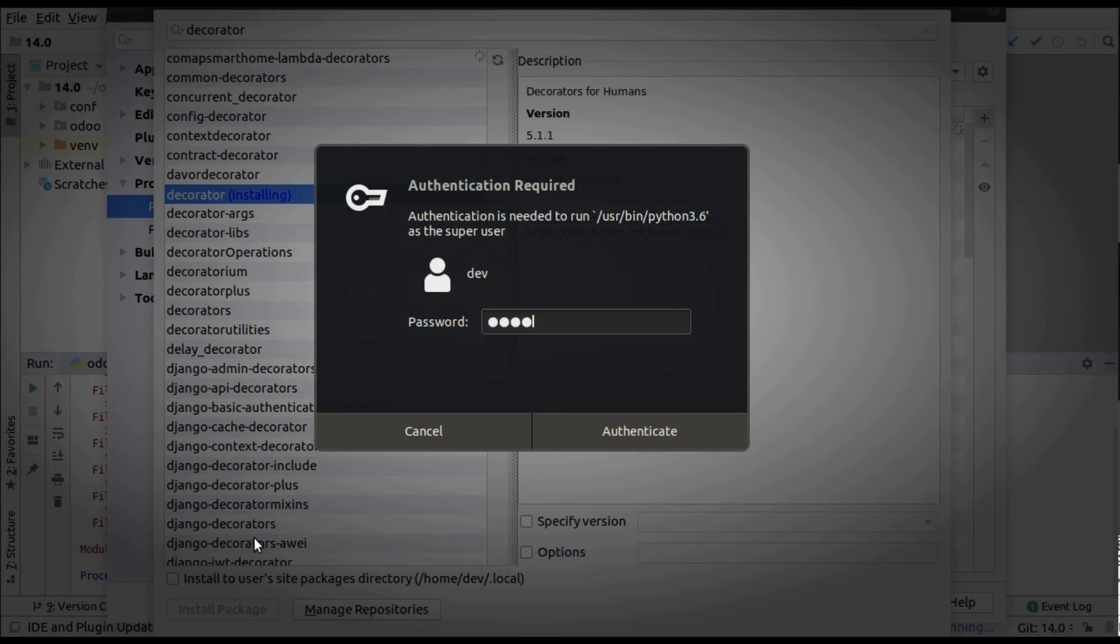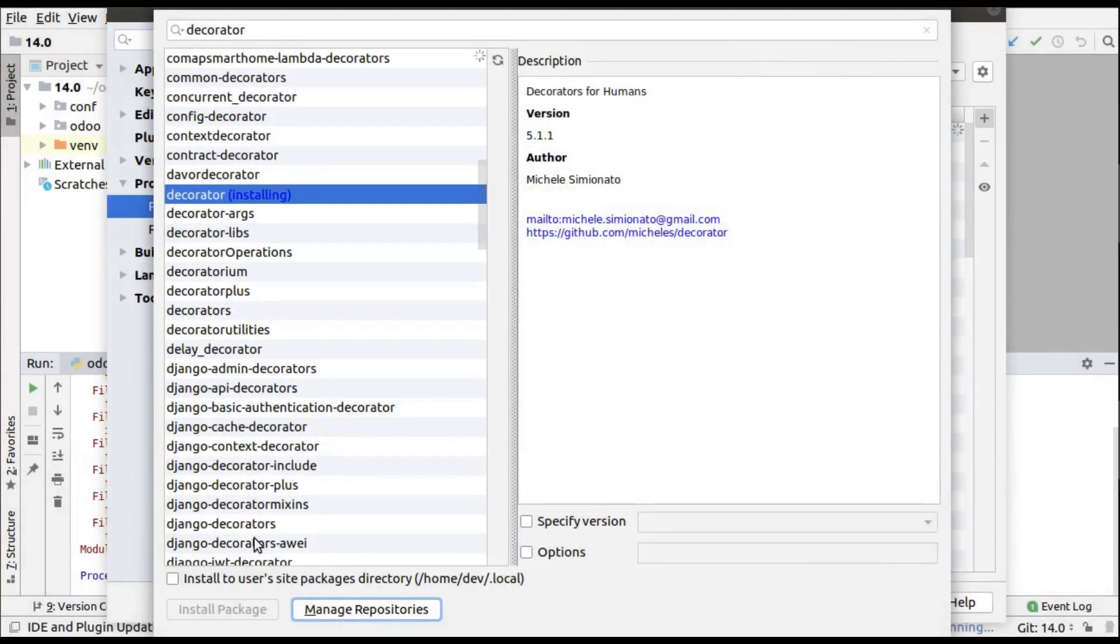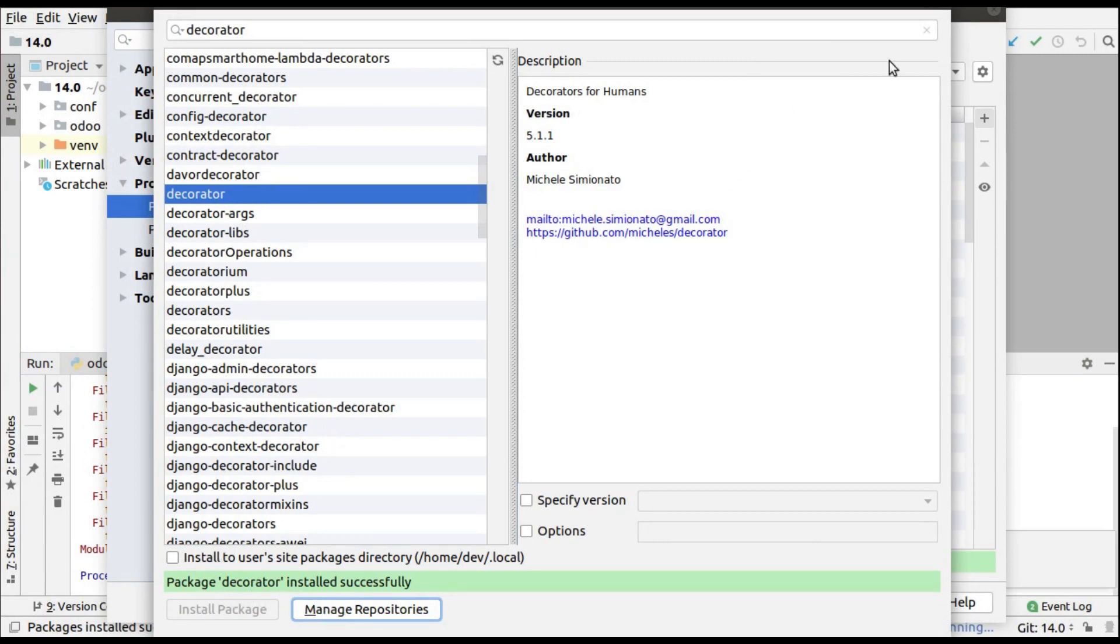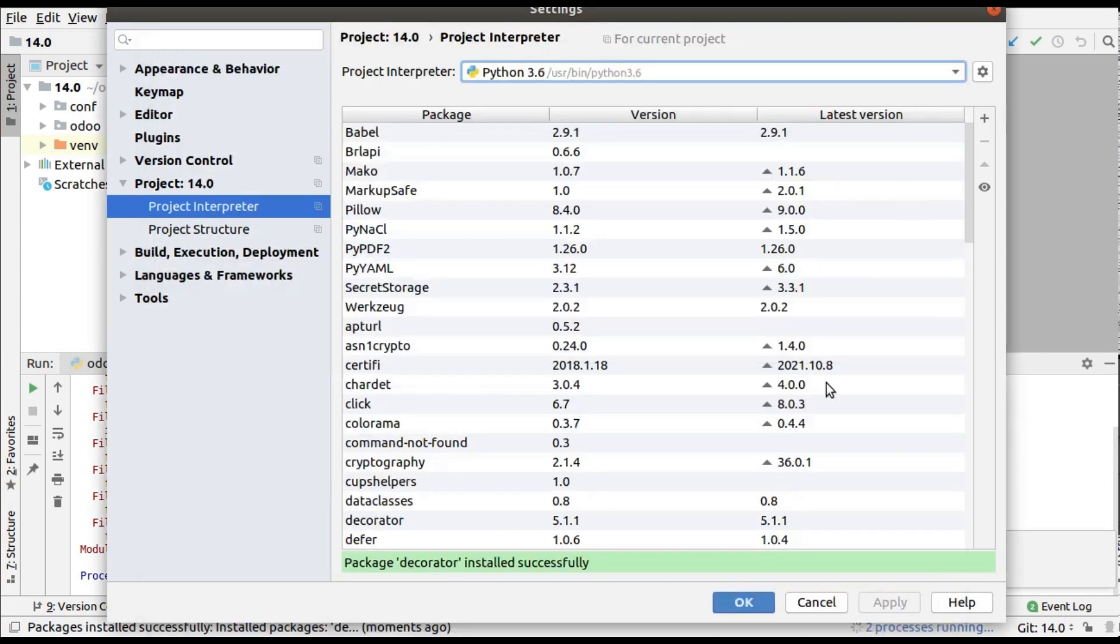I'll enter my password and authenticate. You can see 'Installing', so wait for a few seconds until it gets installed. You can see 'Package decorator installed successfully'. That's installed.